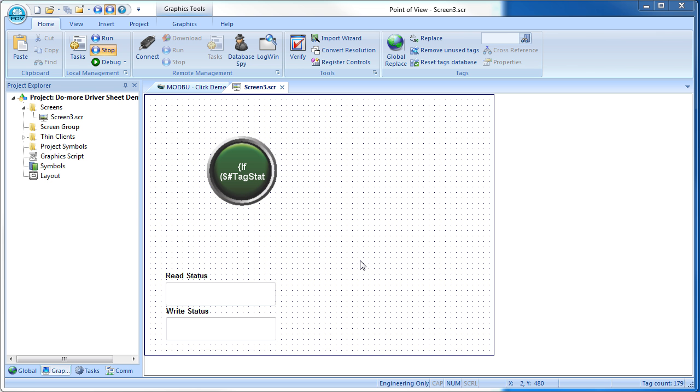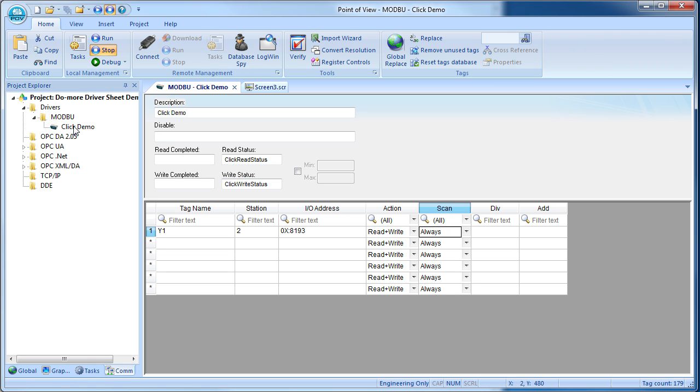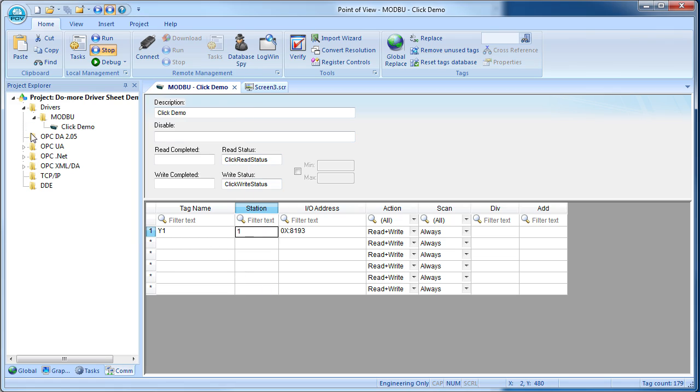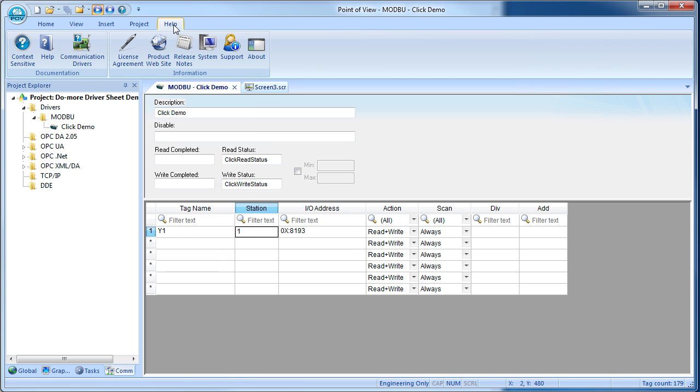Let's intentionally add an issue just so we can see how to debug it. Let's go back to the driver sheet and pretend that we forgot to tell Point of View to go to node 2 on the Click. Save all, run it. Ah, look, we got a minus 15 error.